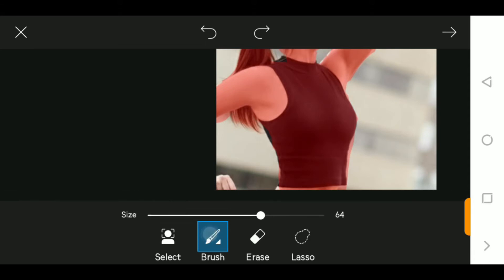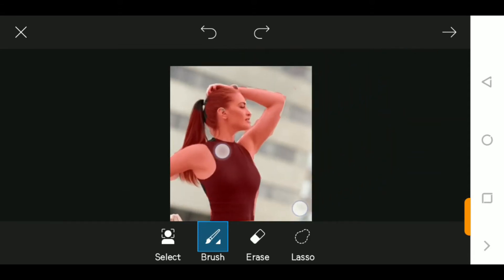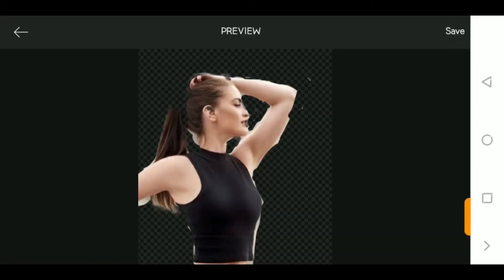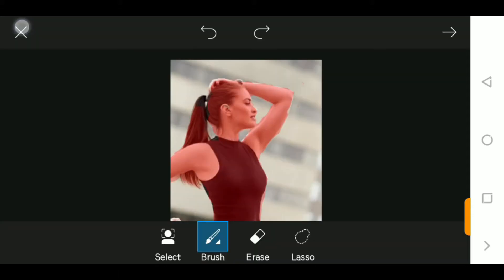Once you've selected the portion with the subject, click on the arrow and you have the subject selected. Pardon the quality — my screen is a bit small so I can't really zoom in and select precisely. The eraser allows you to clean off the selections.